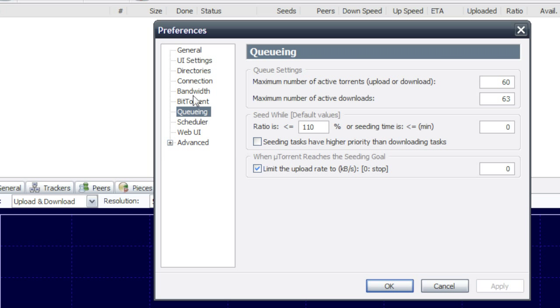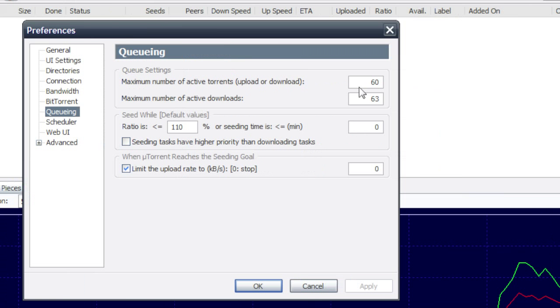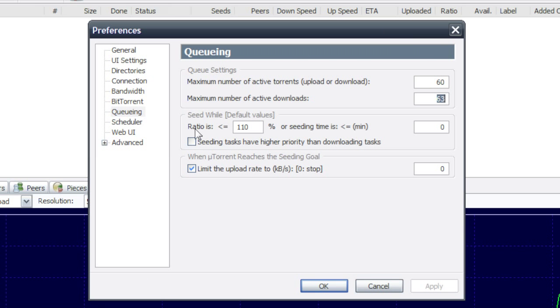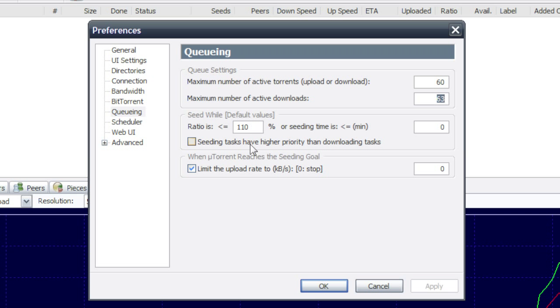Under queuing, 60, 63. For ratio, 100% is good, but lots of sites like a little more. You can get faster download speeds. So I've set mine to 110.